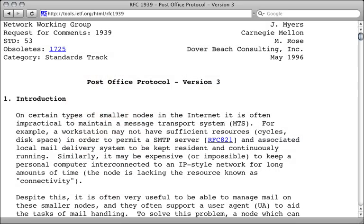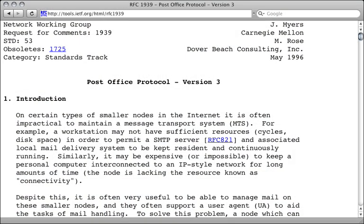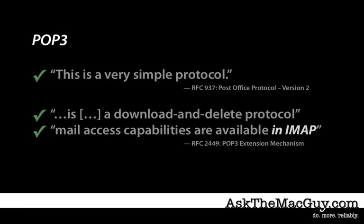POP3 is an acronym for Post Office Protocol Version 3. The way POP works is similar to an actual post office. Incoming messages are delivered to the post office, you go there to get your mail, and the post office does not keep a copy. Since the server does not keep your email, your mailboxes and messages are available only from the computer where you access your email. POP3 is a very simple download and delete protocol.